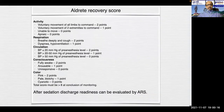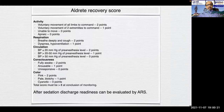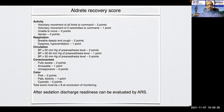After sedation, discharge readiness can be evaluated by the ALDRETE recovery score, which takes into account activity, respiration, circulation, consciousness, and color. The total score must be more than 8 at the conclusion of monitoring for readiness to discharge.